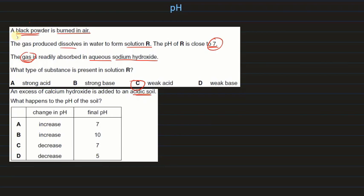An excess of calcium hydroxide is added to acidic soil. What happens to the pH? Calcium hydroxide is a base, so pH will definitely increase. Since excess base is added, the pH will go above 7 — to around 10. So B is the correct answer.